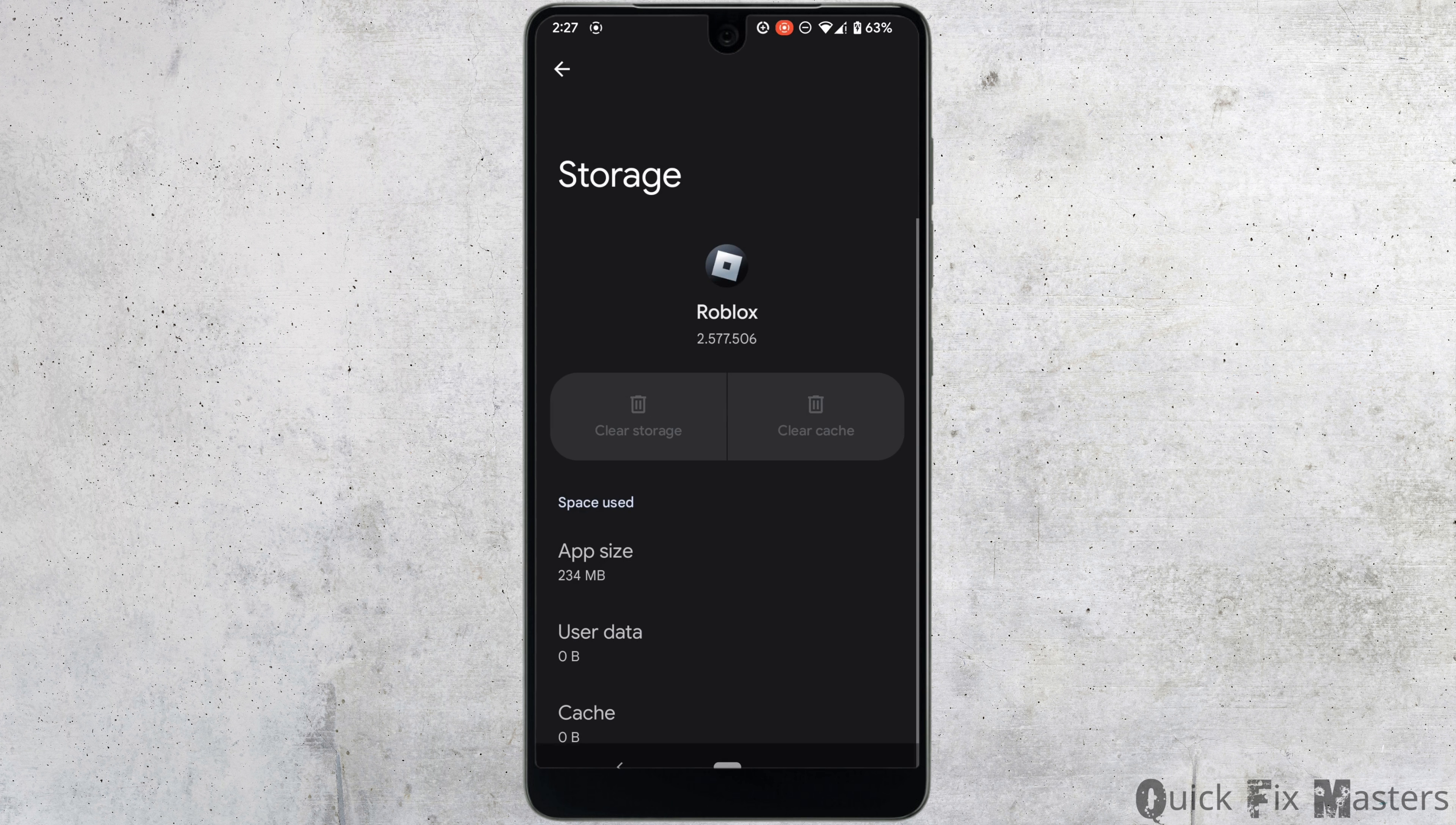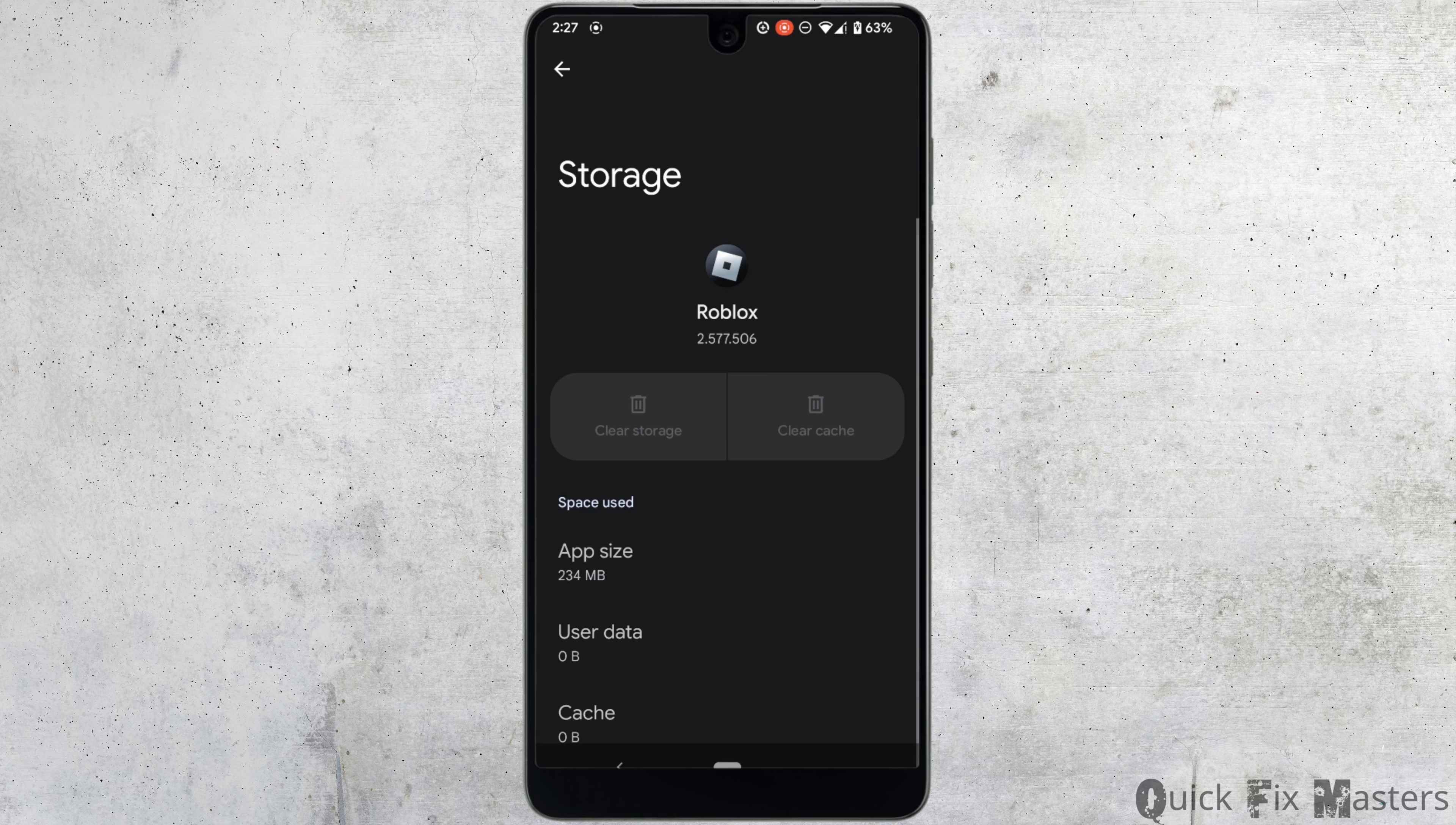Clearing the cache and storage will remove all unwanted bugs from your application and make it run smoothly.